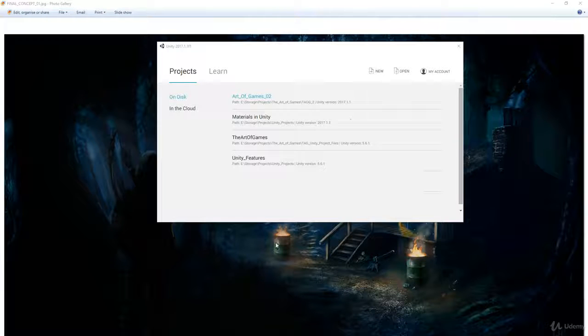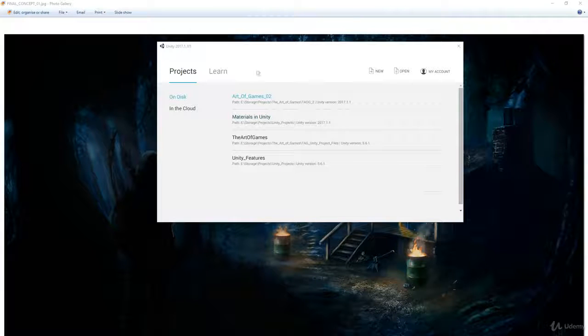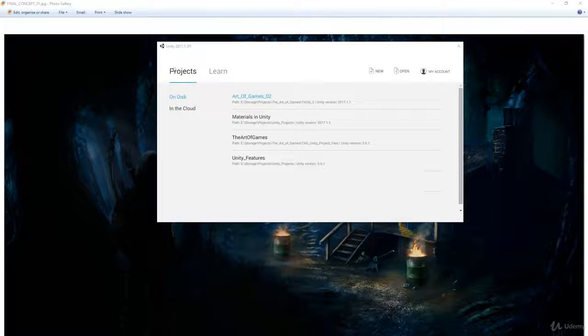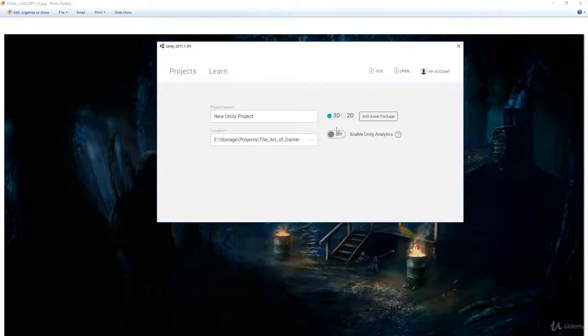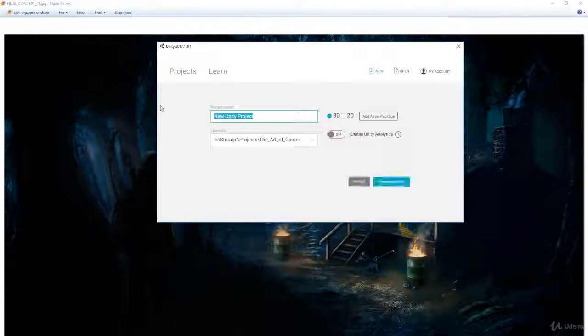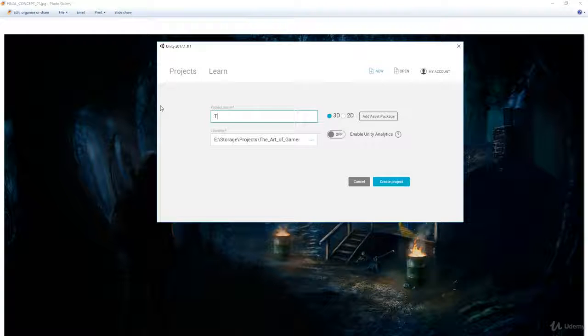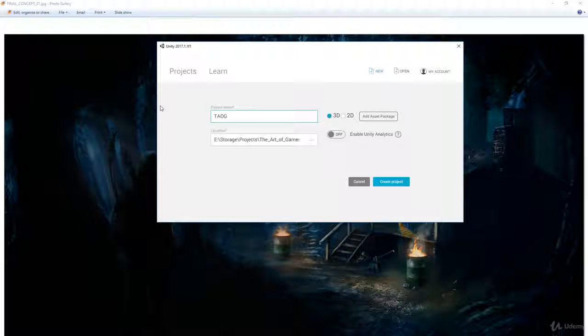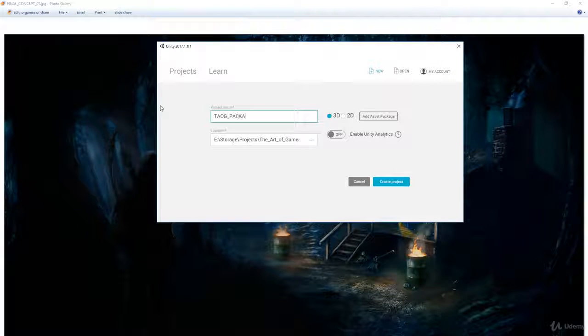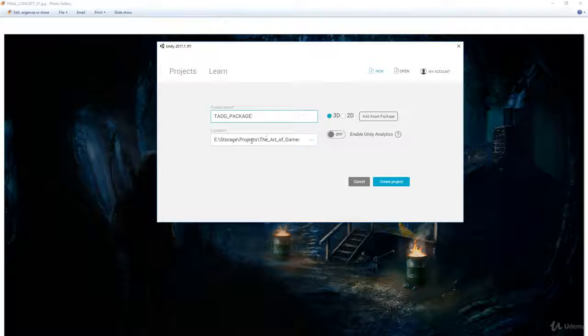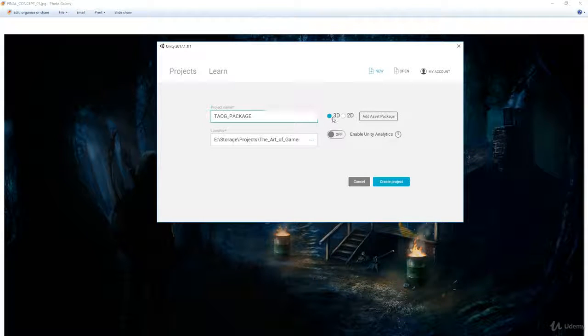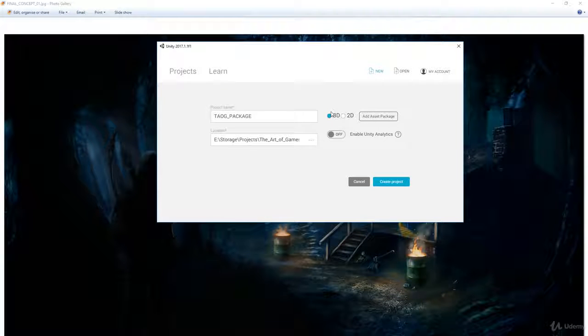You can call it The Art of Games. I'm just going to call it Package because I think I've got something like that. It's a 3D project. I mean, you can add the package here, but we'll do it once we get into Unity.